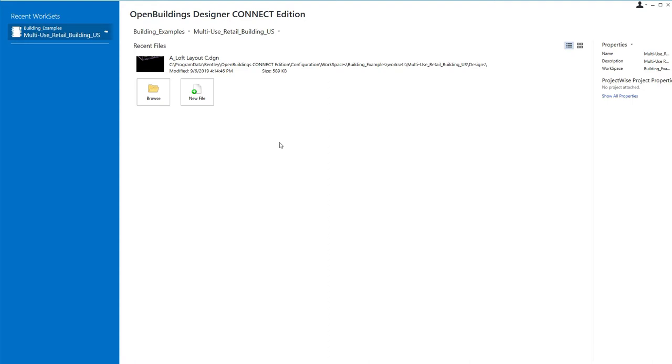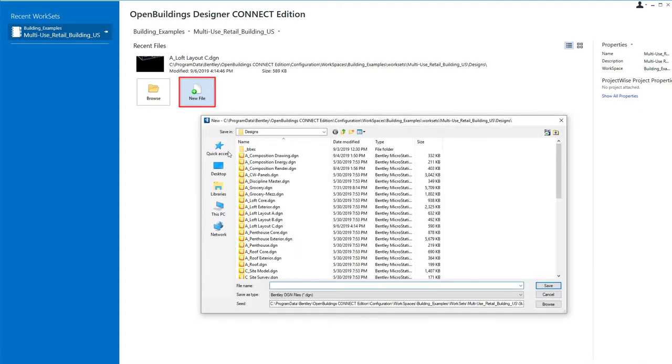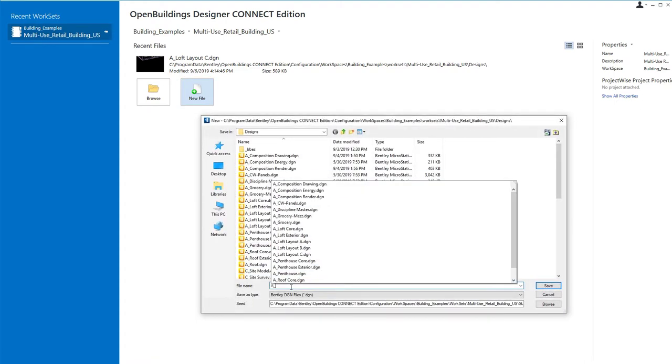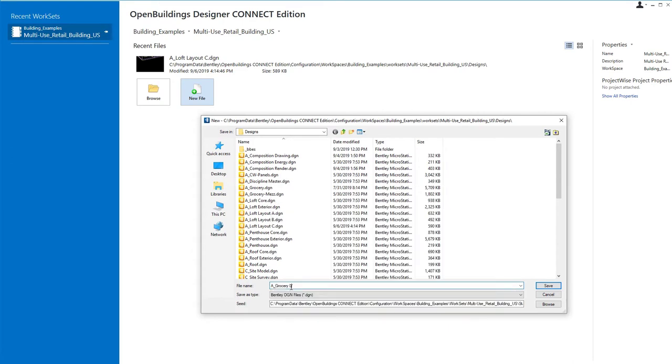I'm in the same workspace building examples and the work set multi-use retail building US, or you may be using multi-use retail building NM for neutral metric. I'm going to start by creating a new file, and I'm going to call this file grocery layout. And we'll save that.